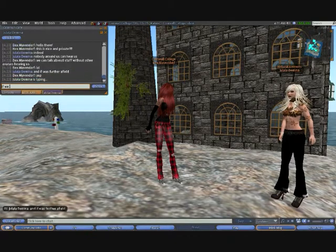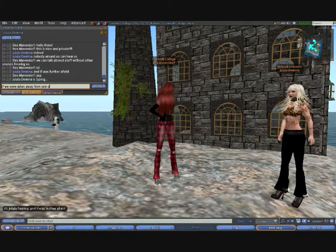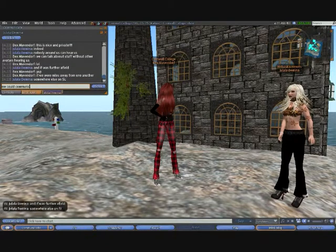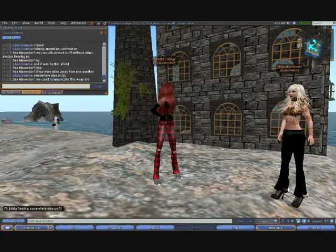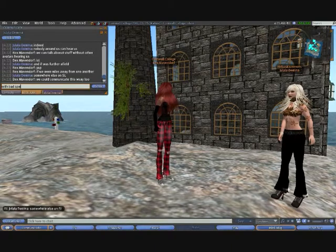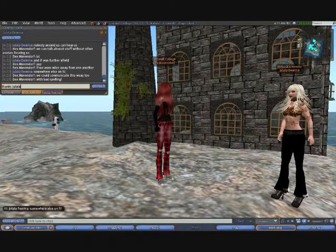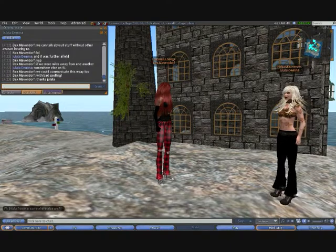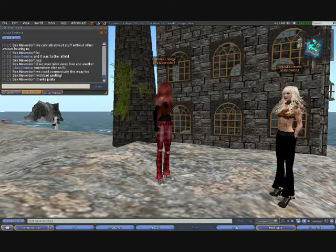So if we were miles away from one another, we could communicate this way too — with bad spelling. That's it then, that's how you talk using text. Another way of talking is to talk live to one another, and we're going to look at that next.